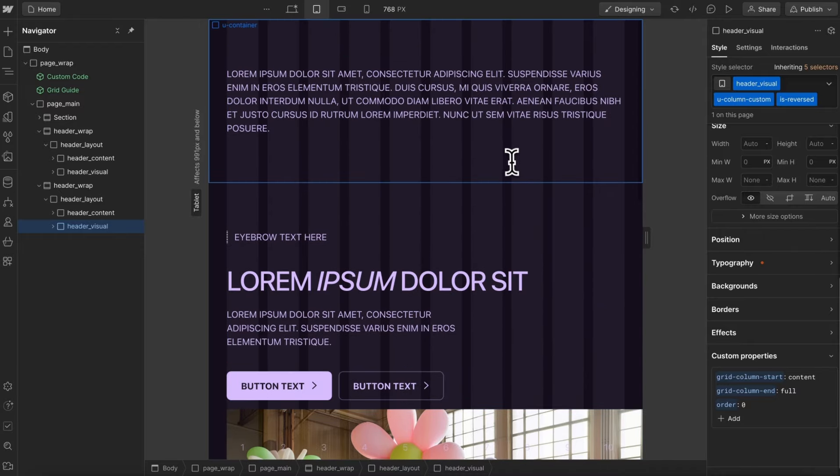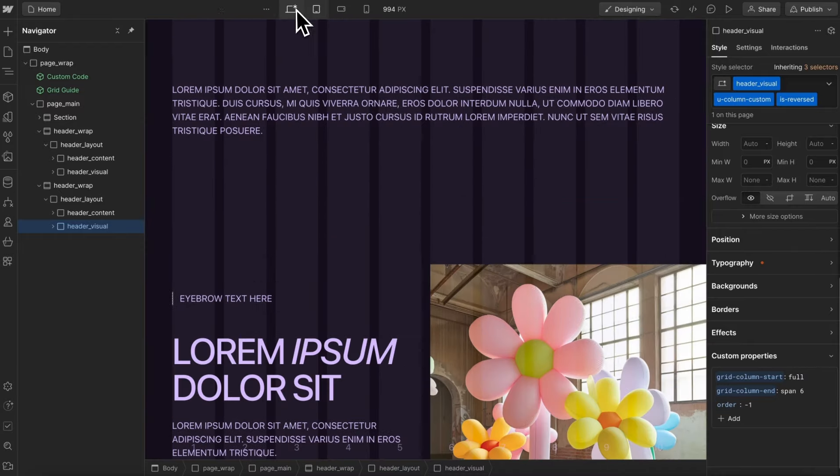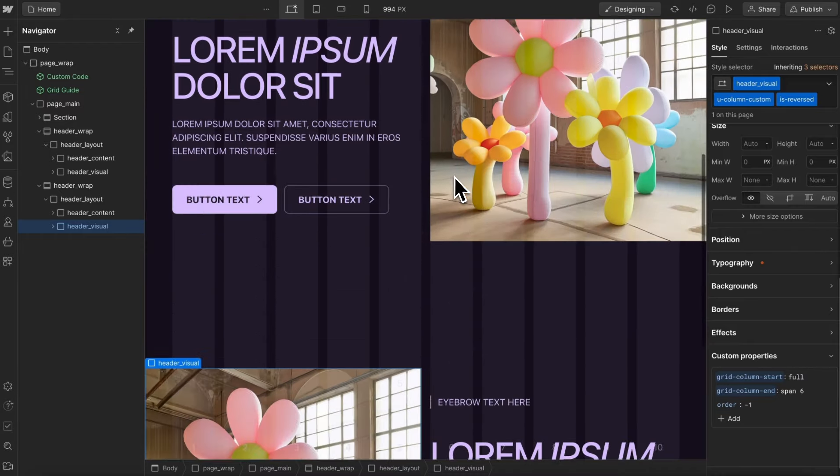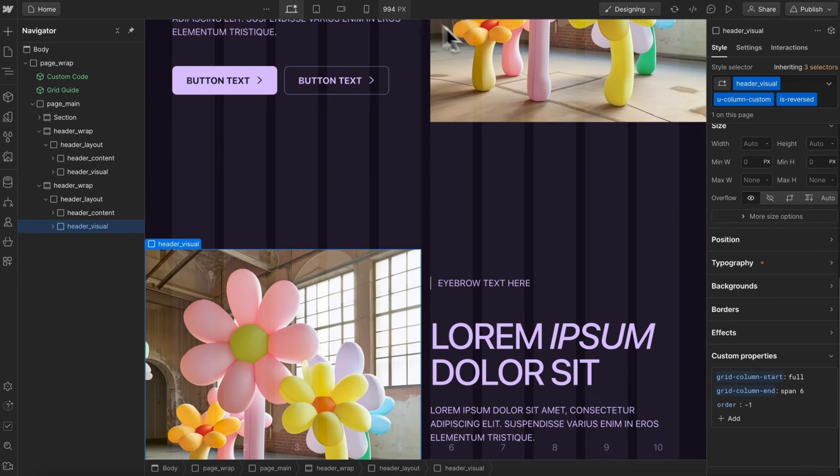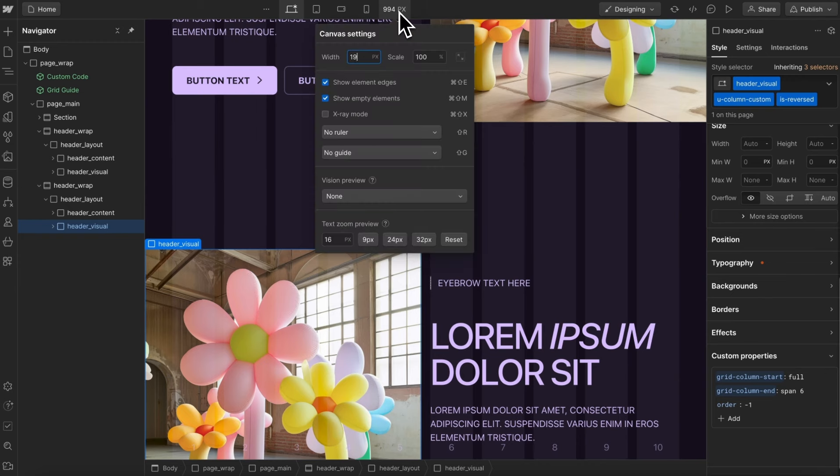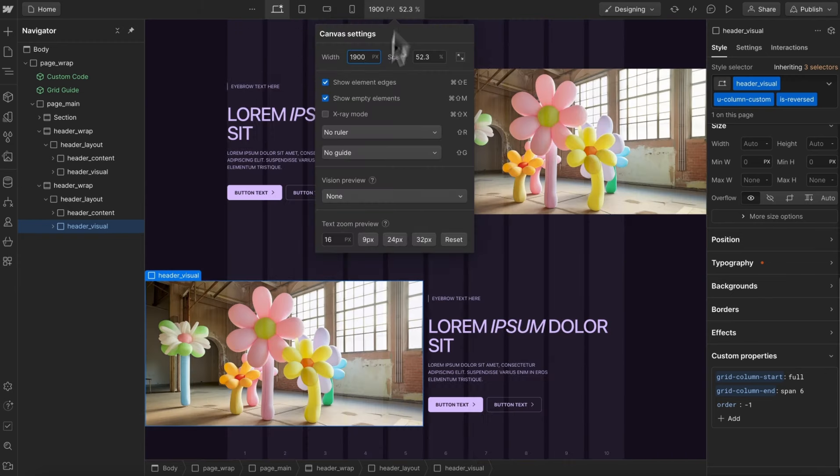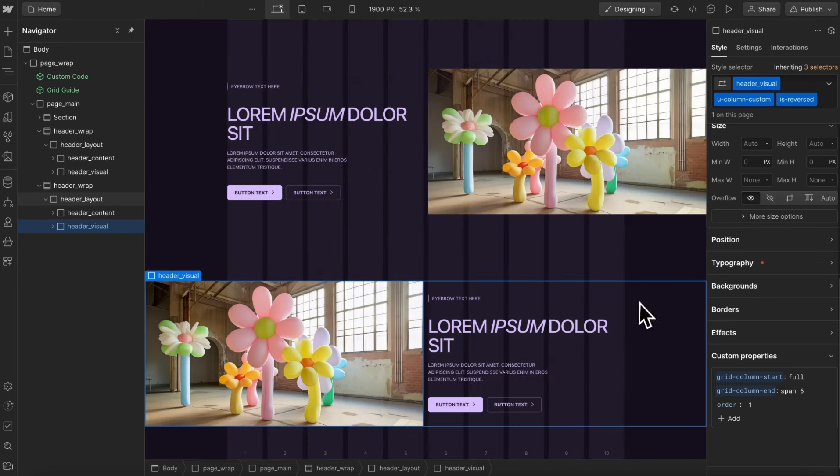And that's really all we need to do to create these layouts that break out past their parent, even on really large screen sizes.